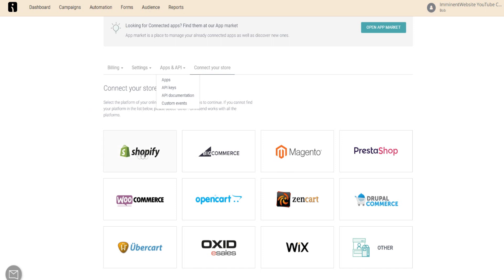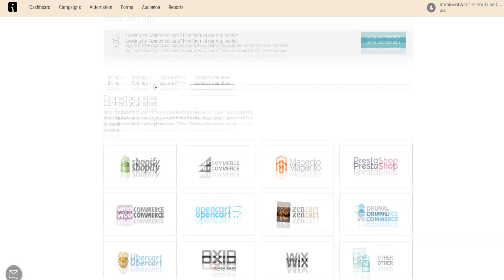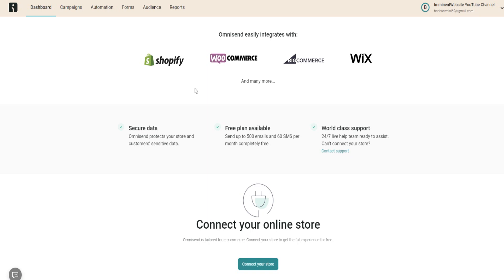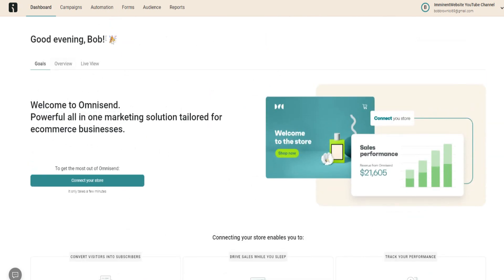For today's video, I won't be connecting to a particular e-commerce platform because everyone watching is going to be using their own platform — whether that's Shopify or something else. I want this video to be applicable for everyone. Once you connect your store, you can get started. In terms of campaigns, you can manage and create new campaigns, set up automation, use forms, and view your audience reports.